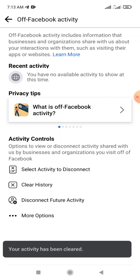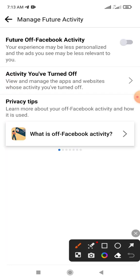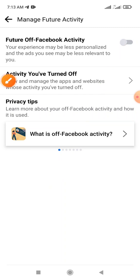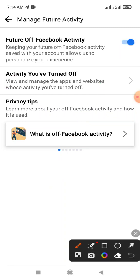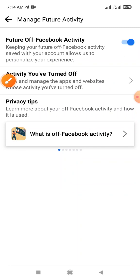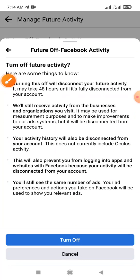Next is the 'Disconnect Future Activity' option. Click this option to enable it. This prevents your total activity from being transferred to Facebook office. Now enable this option.